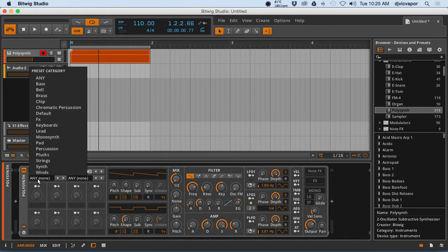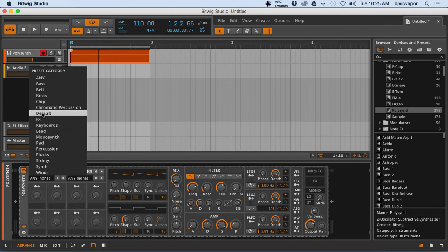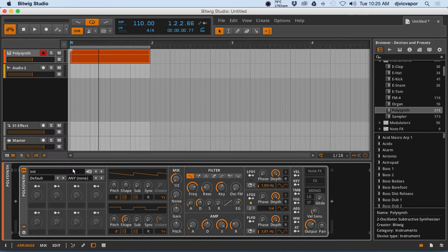One of the ways we can do that is beneath the init category, we have preset categories, and we want to go to default.